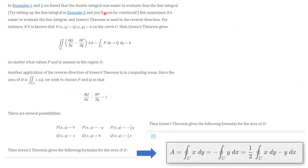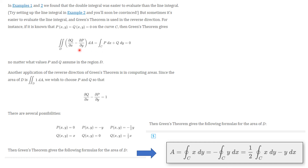In those first two examples, the double integral was easier to evaluate than the line integral. But sometimes it works the other way, and Green's Theorem can be used in either direction since the two sides are always equal. One special case is when the difference of the partial derivatives equals zero, which comes up in complex variables when proving the Cauchy-Riemann equations.